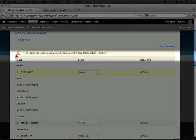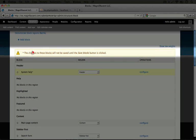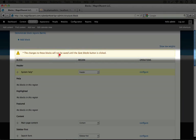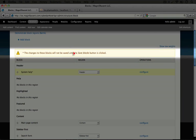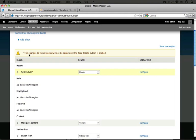When we move a block, we get a notice at the top that says the changes to these blocks will not be saved until the save blocks button is clicked. So we can play around here and as long as we don't hit the save button, we can revert back to the previous state. So I'm going to go ahead and leave that there for now.